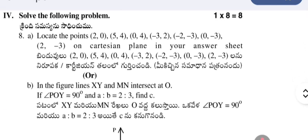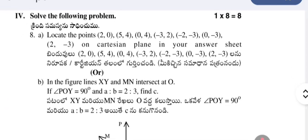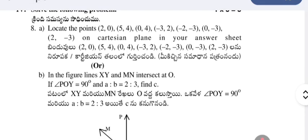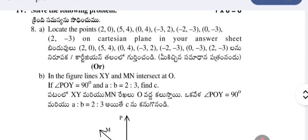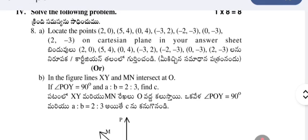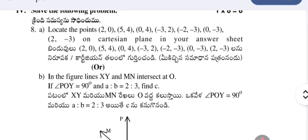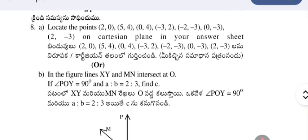Locate the points (2, 0), (5, 4), (0, 4), (minus 3, 2), (minus 2, minus 3), (0, minus 3), and (2, minus 3) on the Cartesian plane. In your answer sheet, that means on the graph paper, we have to plot these points.